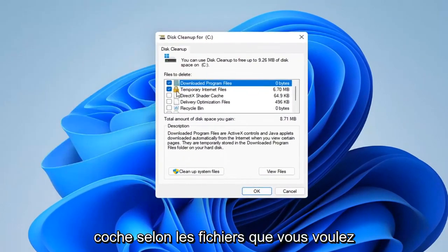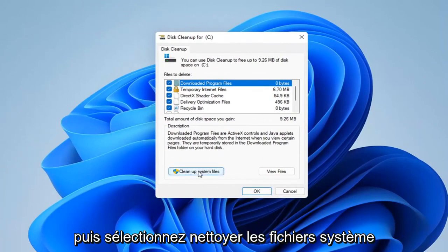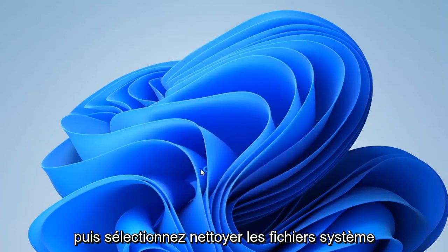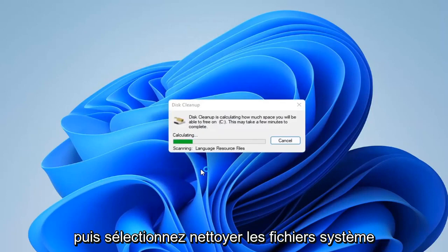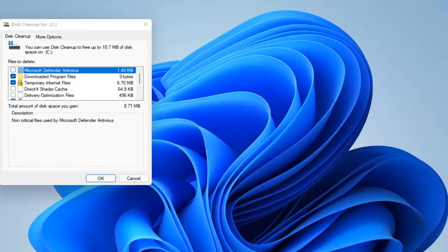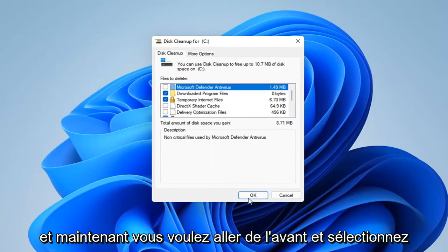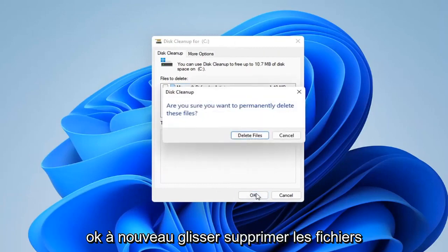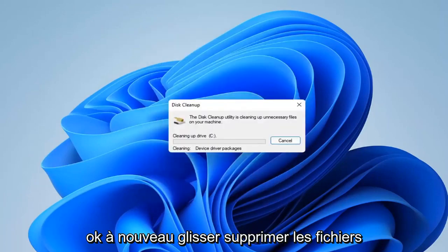Checkmark whichever files you want to remove on the left side, and then select cleanup system files. Now go ahead and select OK again, then select delete files.